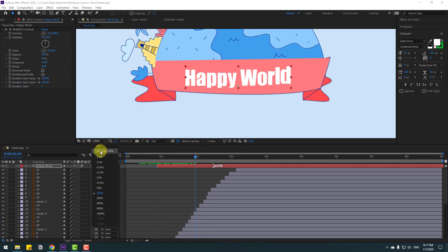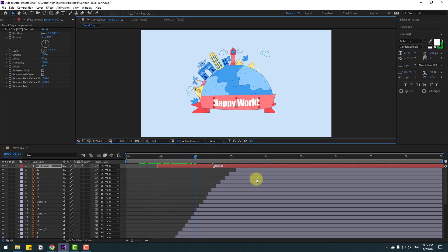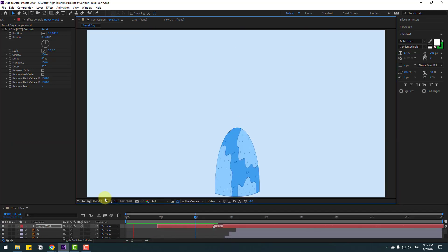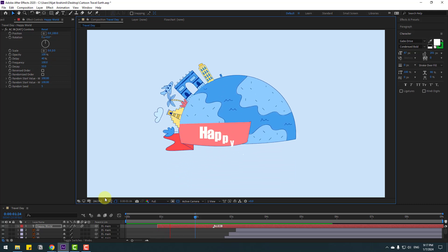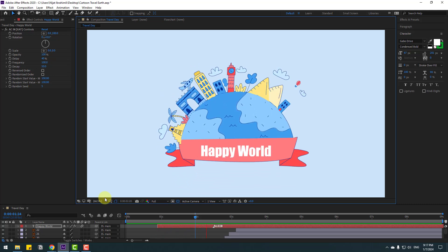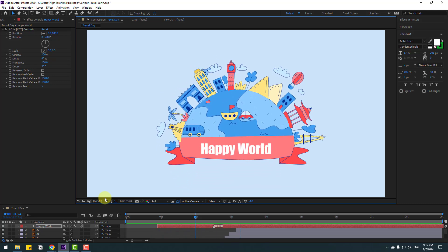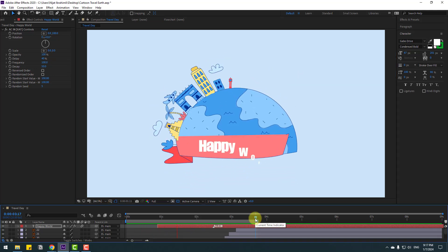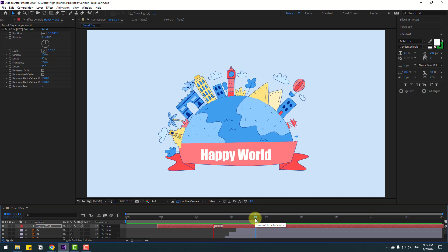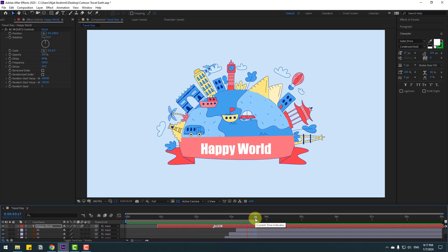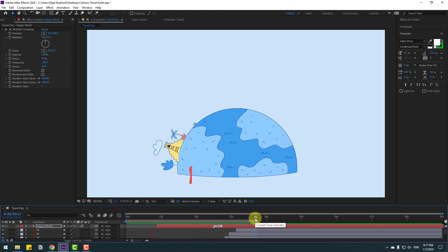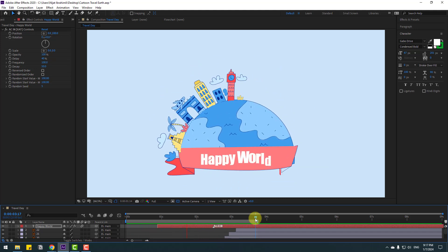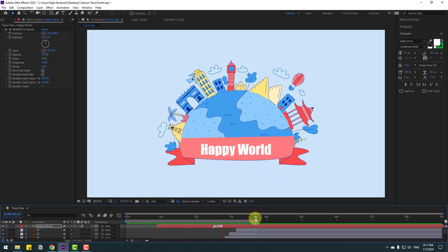Okay, let's preview the full animation — very good! Guys, thank you for watching my video. Don't forget to subscribe to the channel, like the video, and please follow me on Instagram. Good luck!